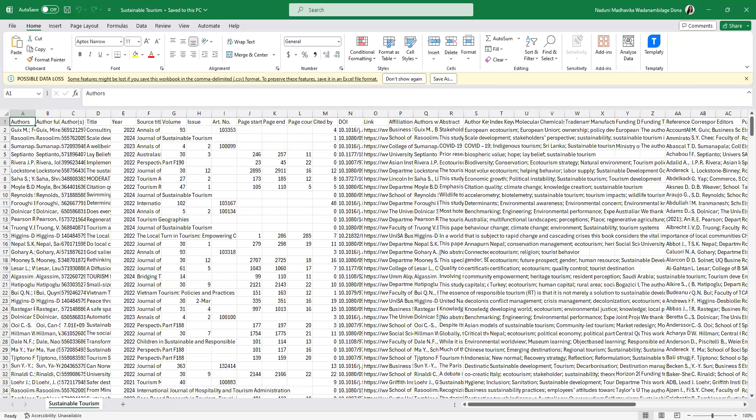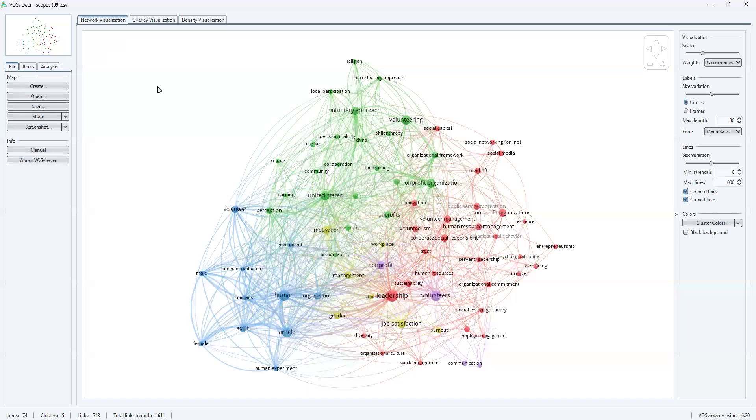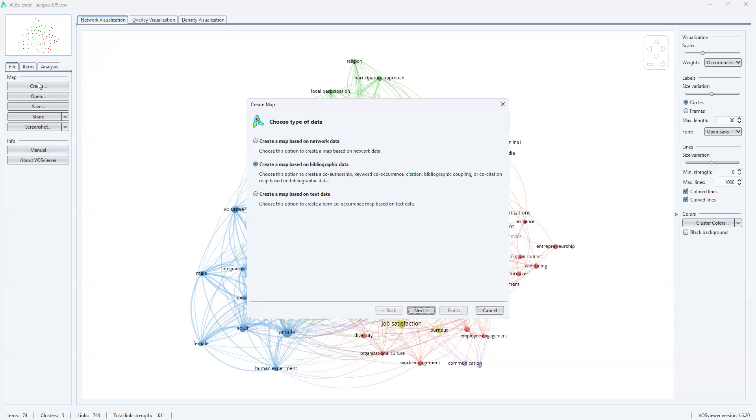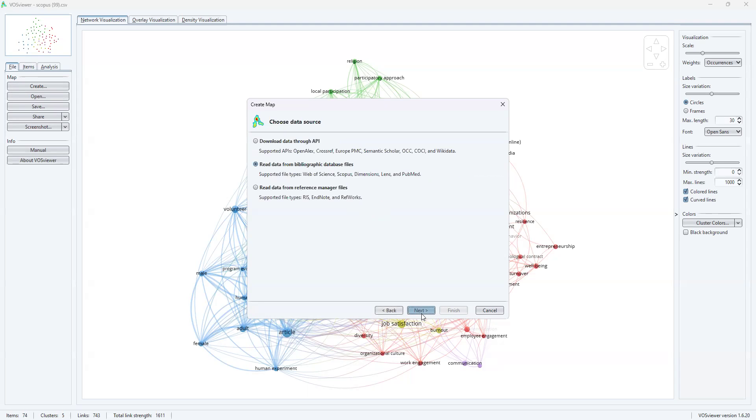Now let me open VOSviewer. For the time being, just ignore I have performed a co-word analysis. I'm going to perform my co-word analysis for the sustainable tourism related Australian papers. I will go to create option in VOSviewer, then create map based on bibliographic data. Choose this option to create a co-authorship, keyword co-occurrences, citation, bibliographic coupling, or co-citation map based on bibliographic data. You can perform both performance analysis and science mapping using this option having used bibliographic data.